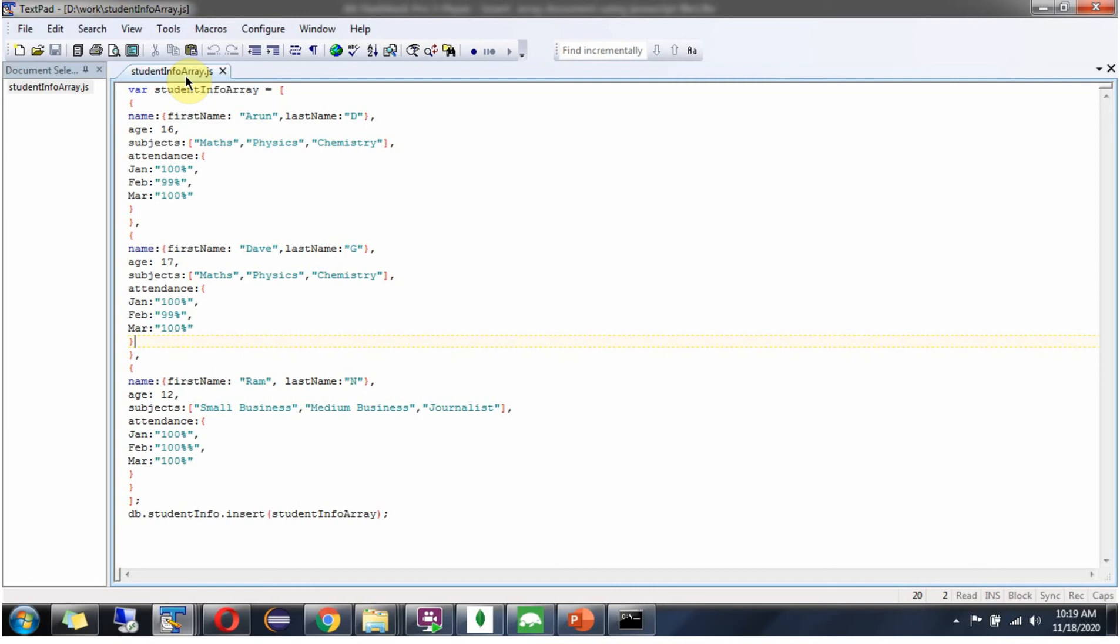Next, we will see how to load the studentinfo array JavaScript file and insert the documents from the studentinfo array.